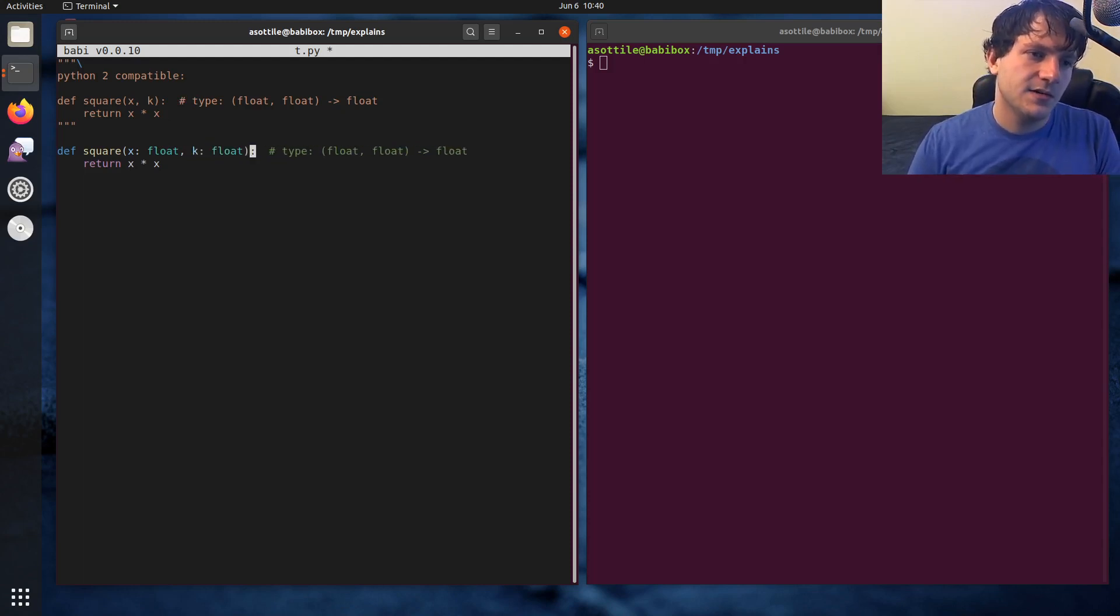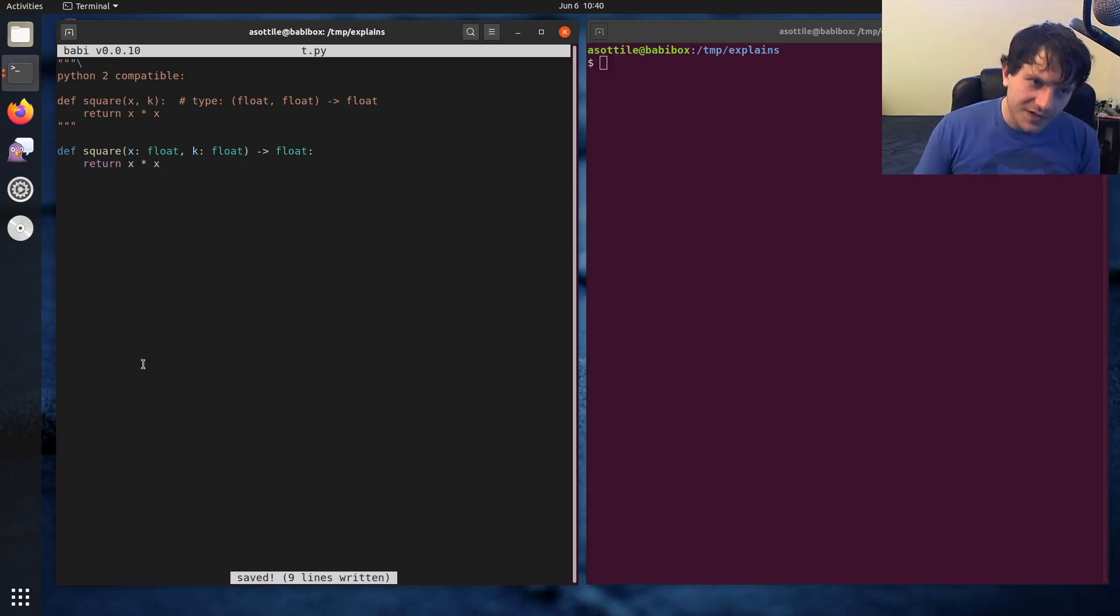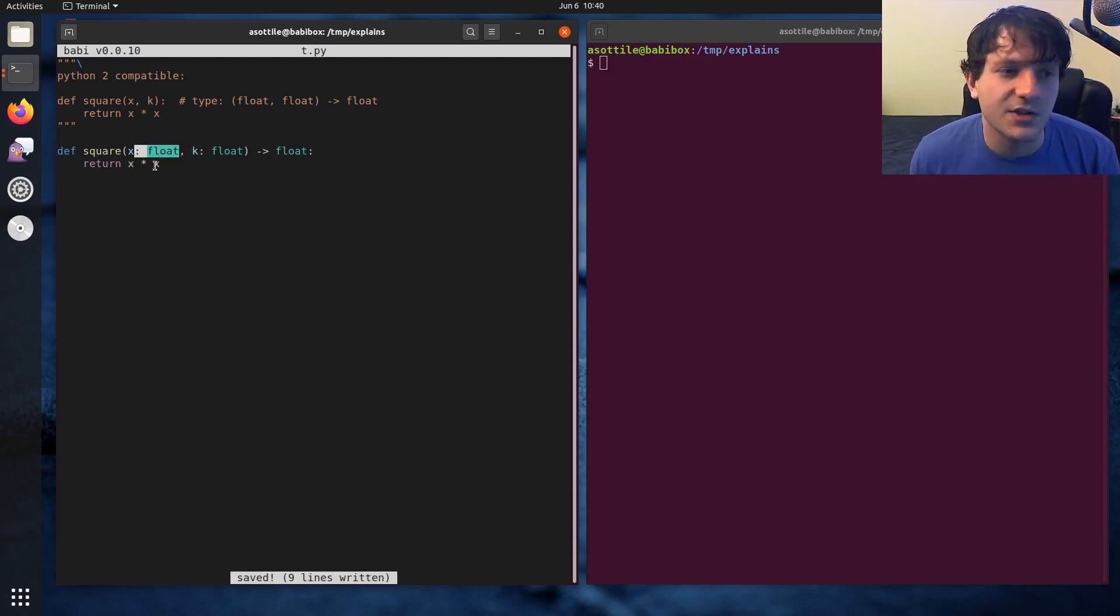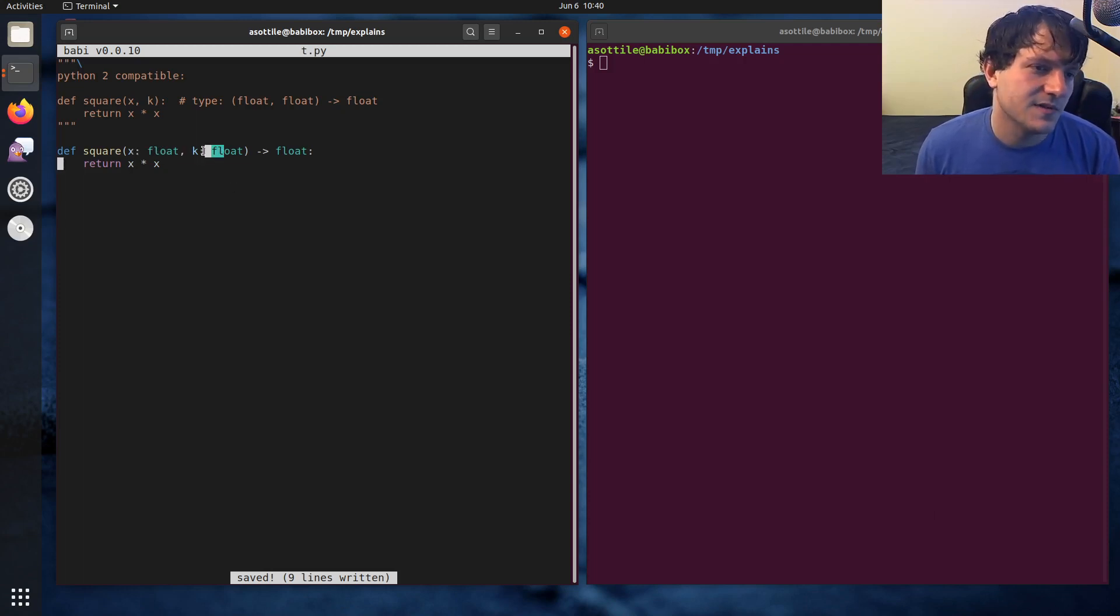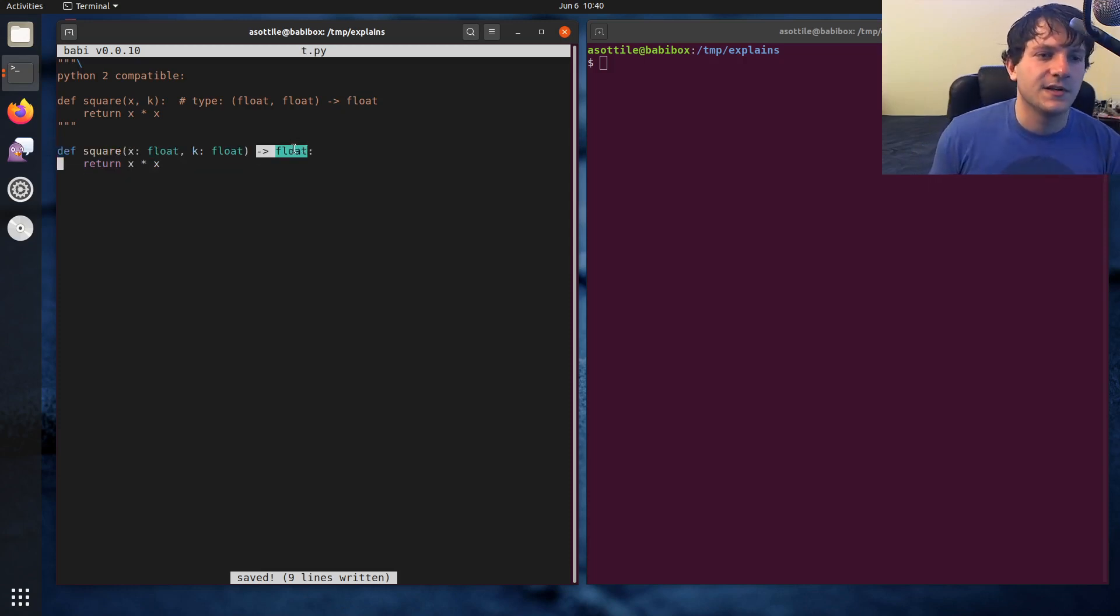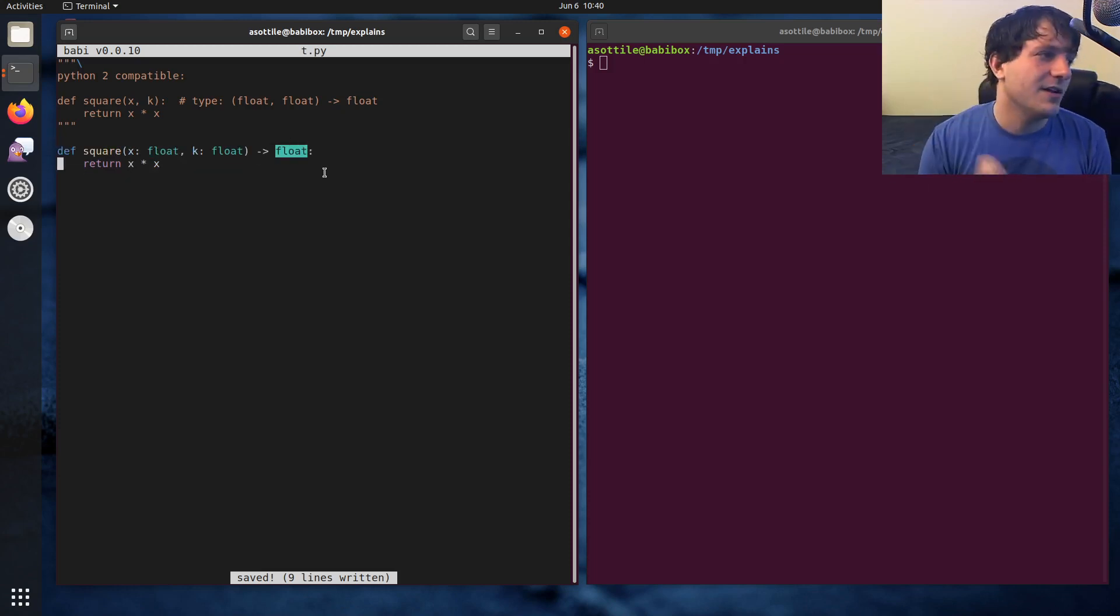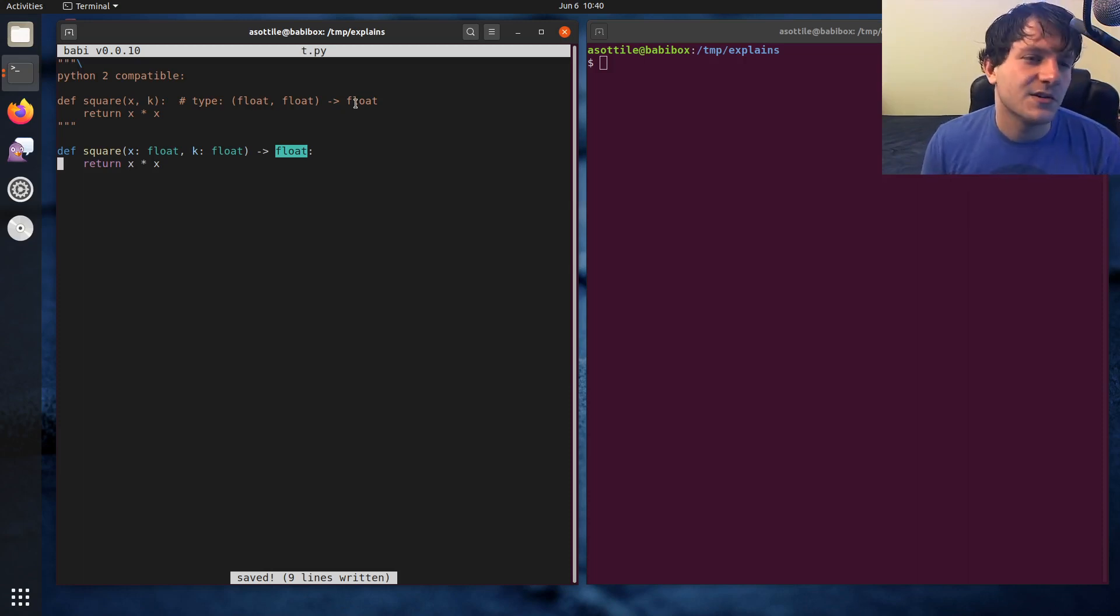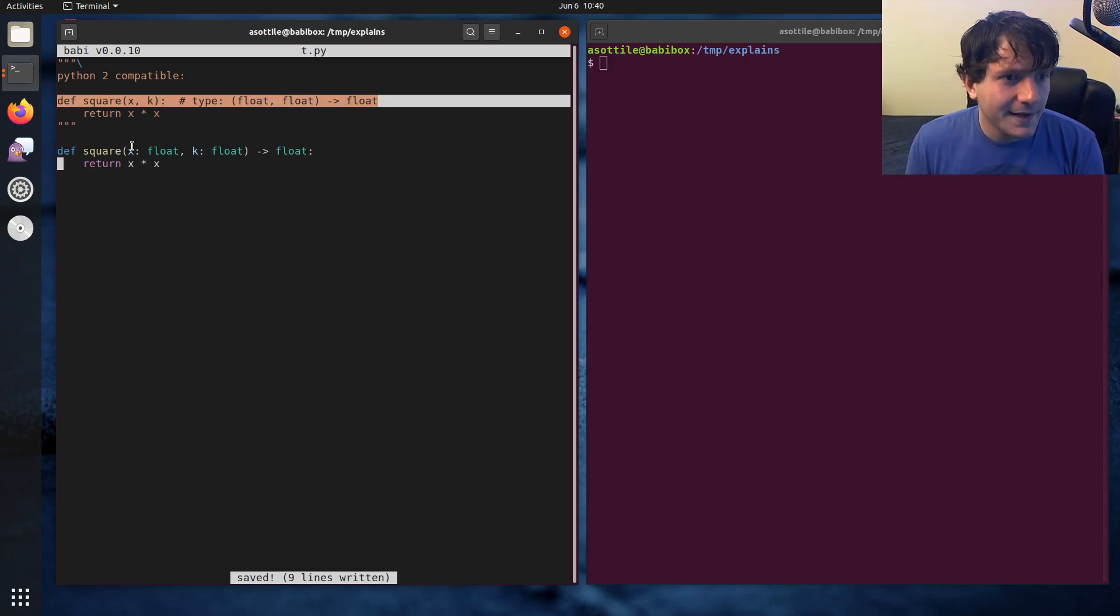And we annotate this here. So we actually have two new things here. So this is a parameter annotation. So you can see that it's a colon followed by the type name and same here. And we have a return type annotation. This is with an arrow and this here. And on their own, these do nothing. They're basically glorified comments. They're not much different than this here.